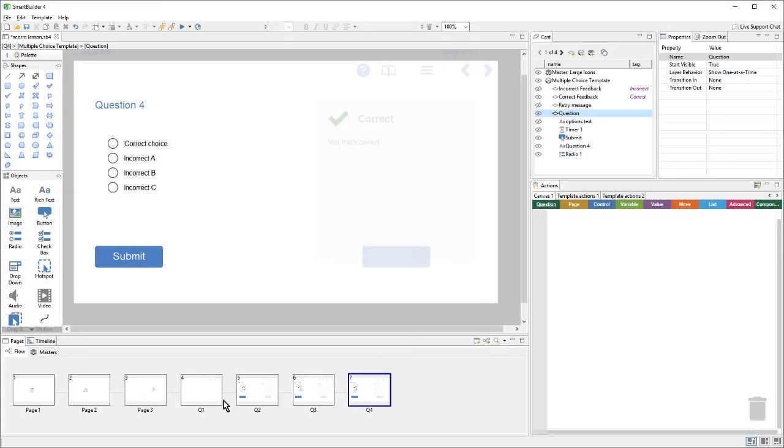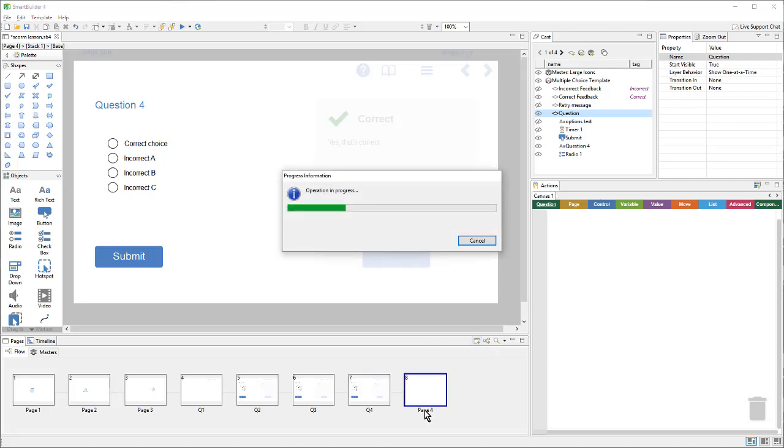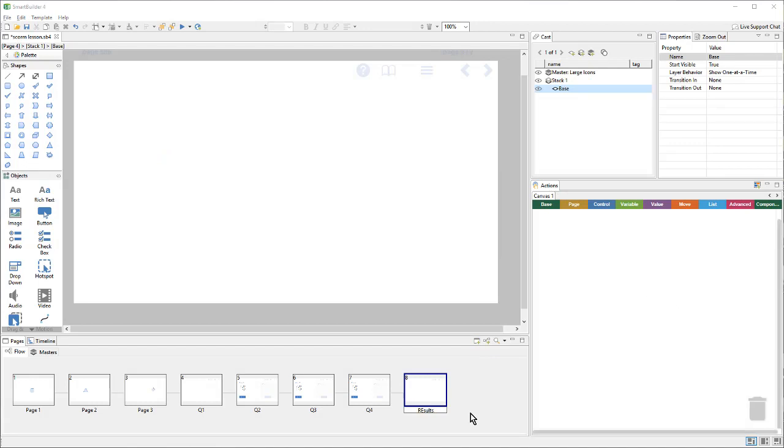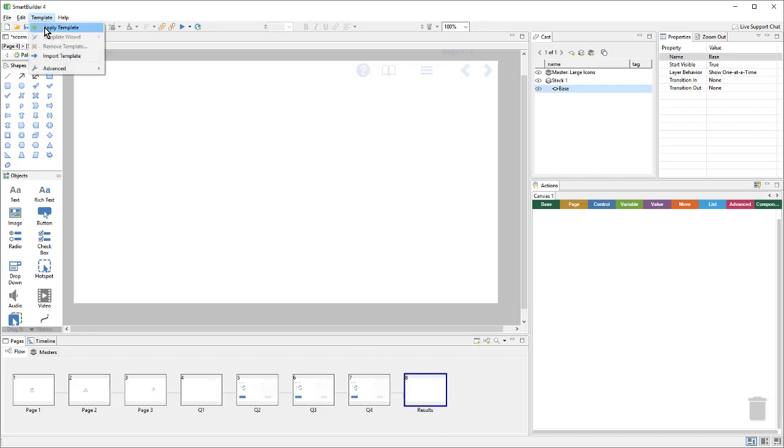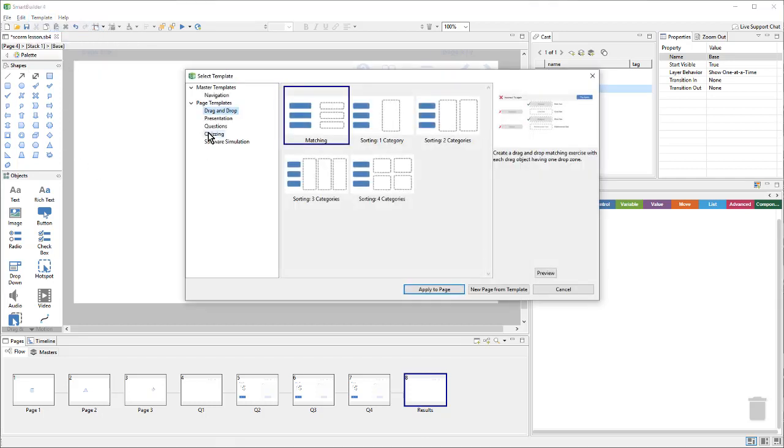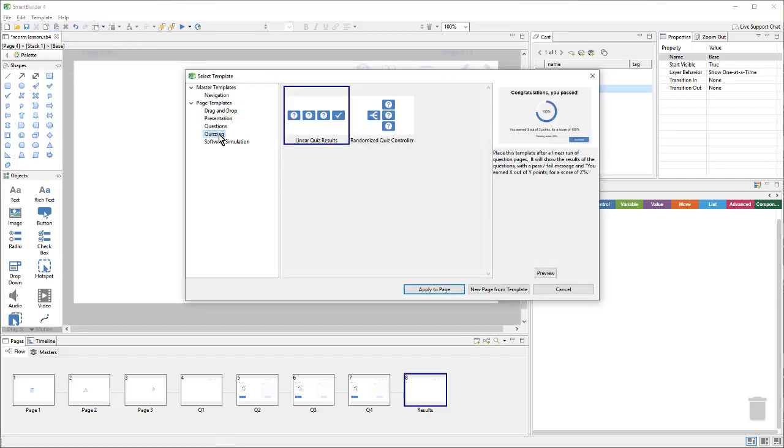So, I've added a few pages and added some question templates to those pages. And then I'll create another new page. And on this results page, I'll add a results template. So, I'll go up to Template, Apply Template. Go to the Quizzing Category and choose the Linear Quiz Results. And then I'll say Apply to Page.